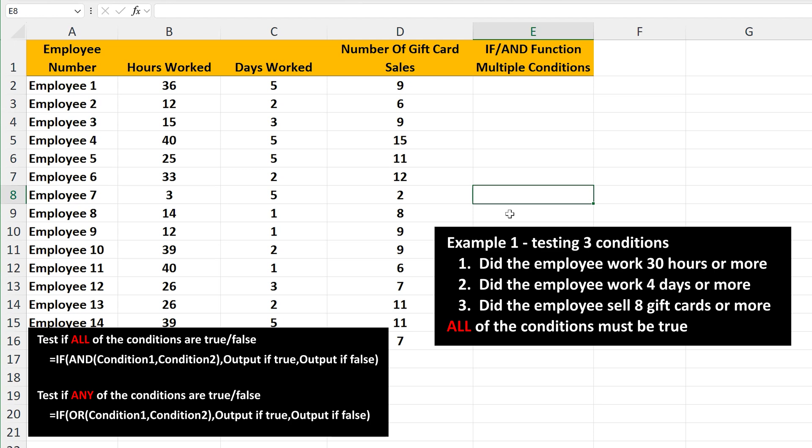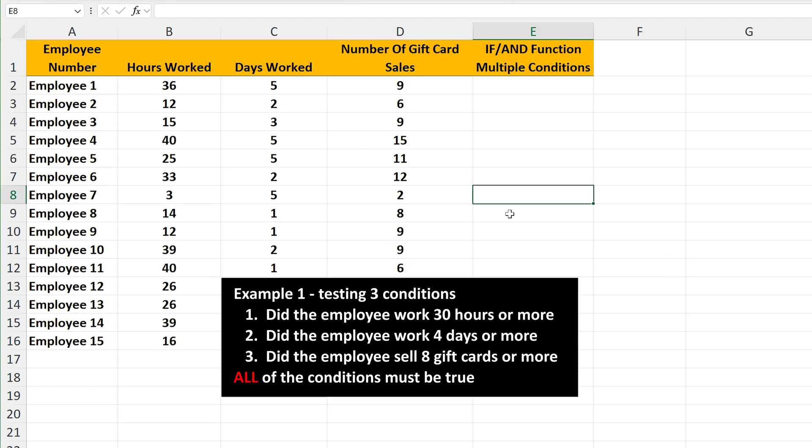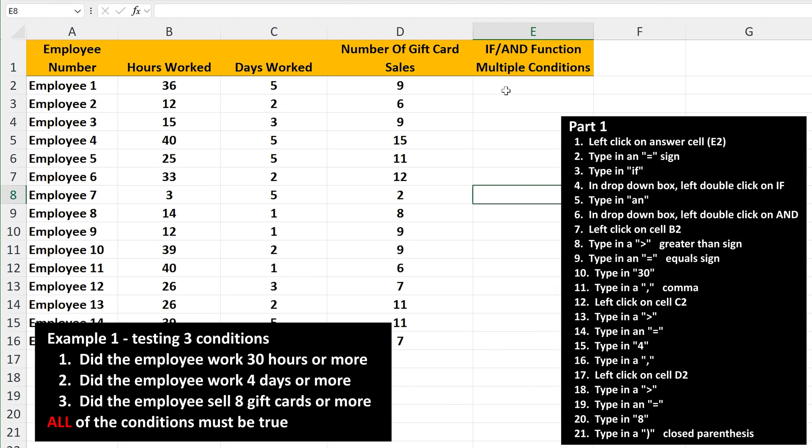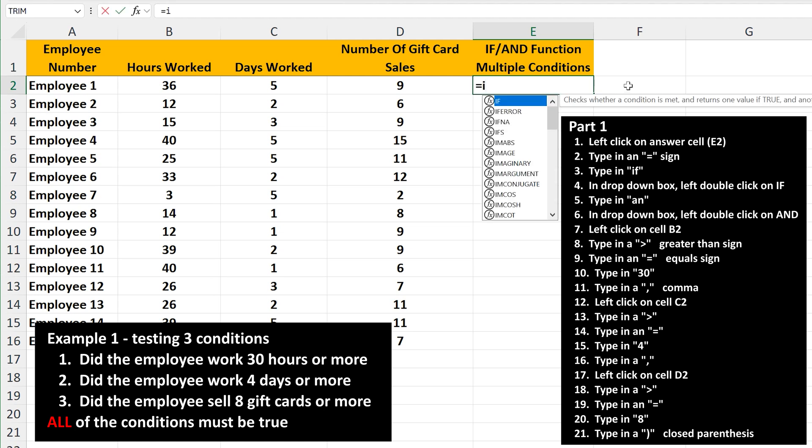For employee number one, we're going to put the answer in cell E2. So left click on E2 so it's highlighted. Next, we type in an equal sign, and then type in IF, and a drop down box will appear. In the box, left double click on the first option, IF.